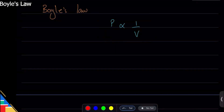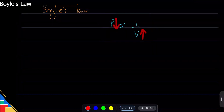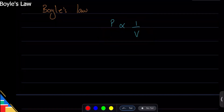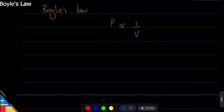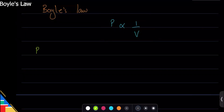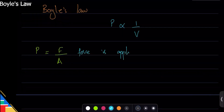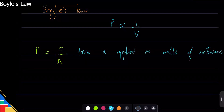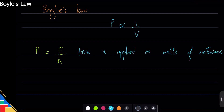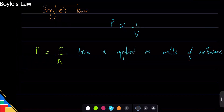Here you can see that pressure and volume are inversely related: if you increase pressure, volume decreases, and vice versa. To understand this, we need to know what pressure is. Pressure is force over area — it's the force of how something pushes against something. The force is applied on the walls of the container, as the gas pushes against the cylinder.